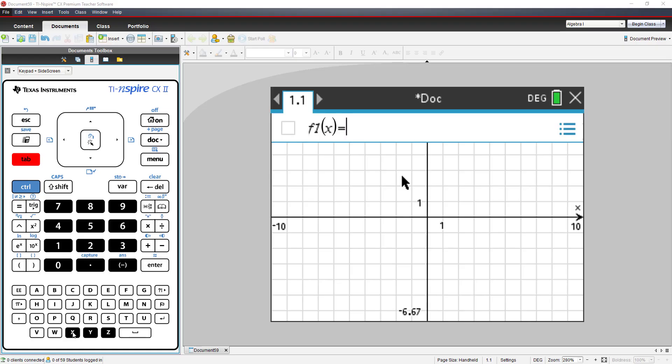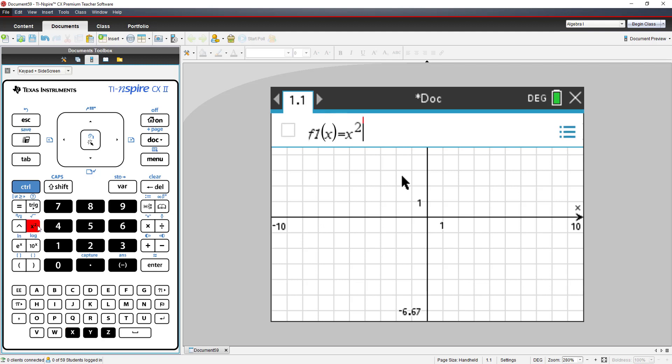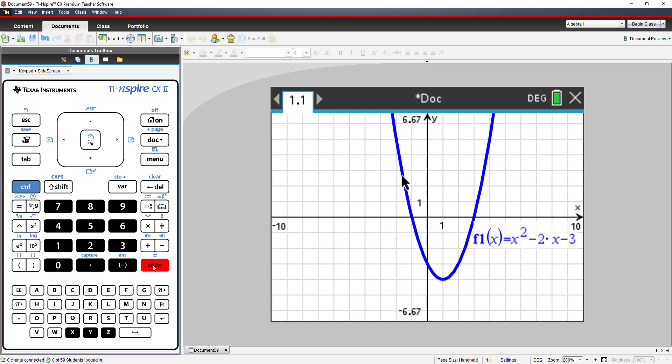In f1 of x, we'll type in x squared minus 2x minus 3. When we press enter, we see the graph of f1 of x equals x squared minus 2x minus 3.